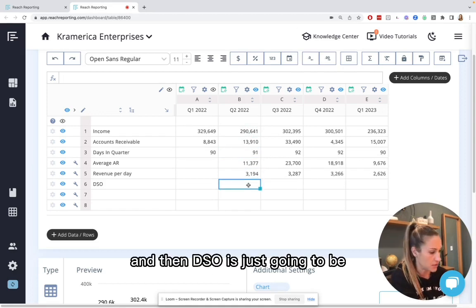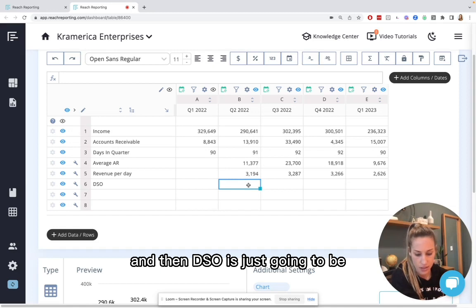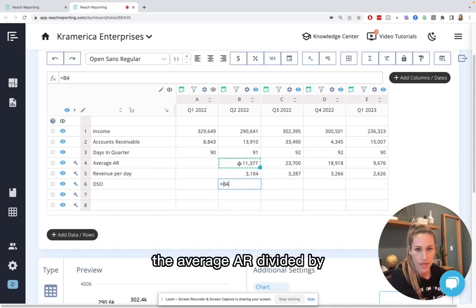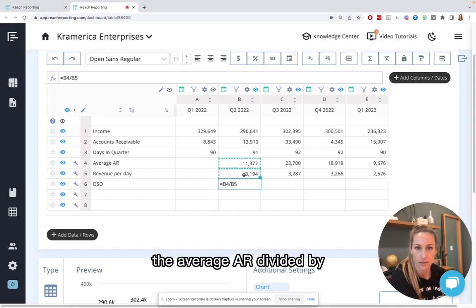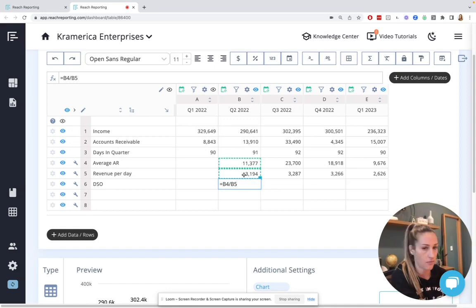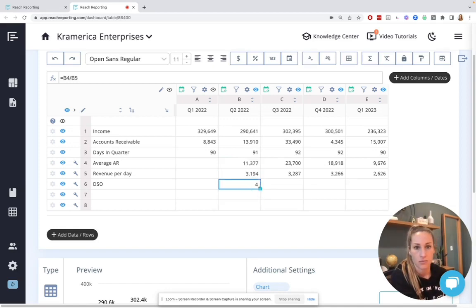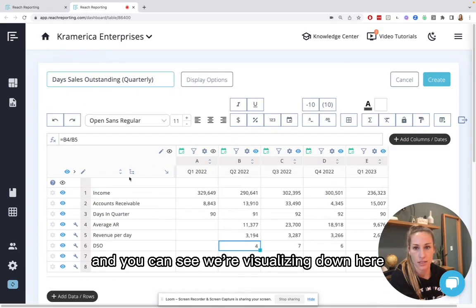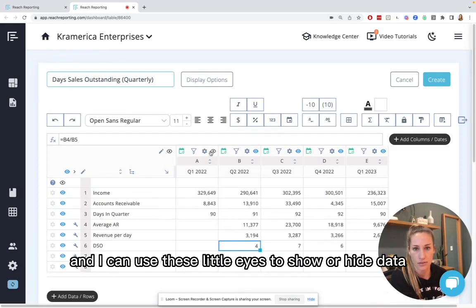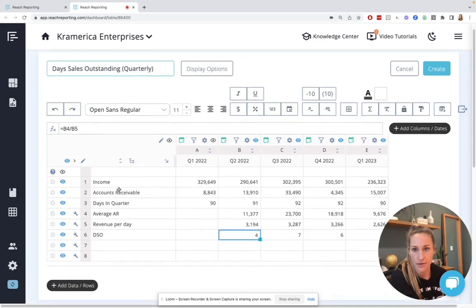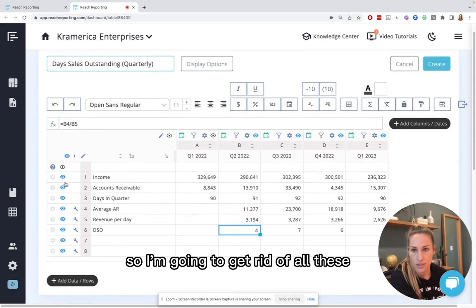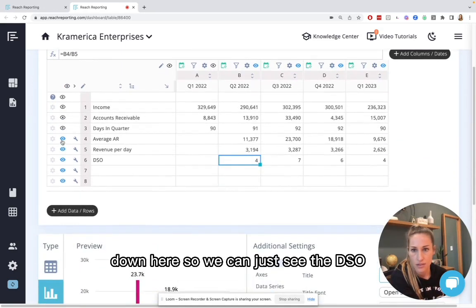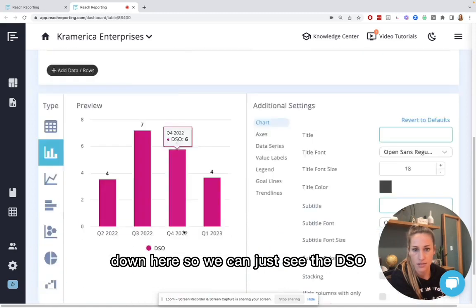And then DSO is just going to be the average AR divided by the revenue per day. And you can see we're visualizing down here and I can use these little eyes to show or hide data. So I'm going to get rid of all these.